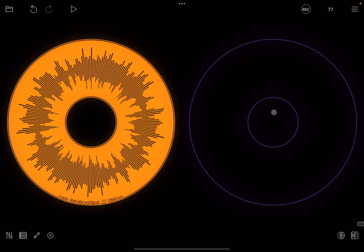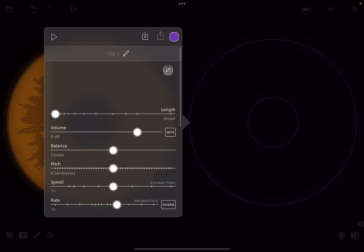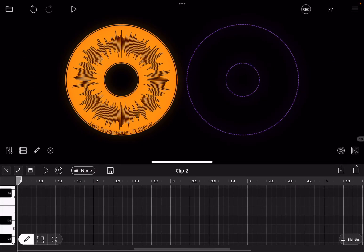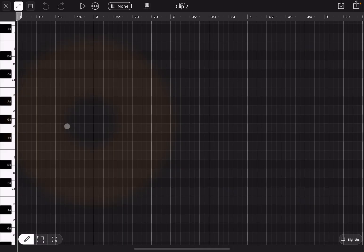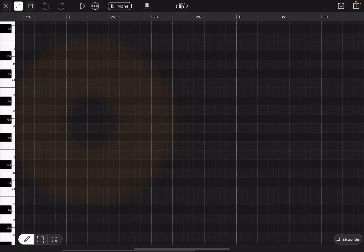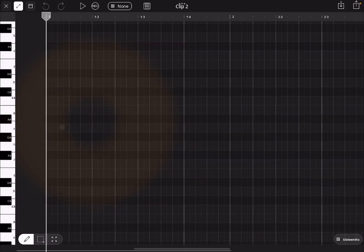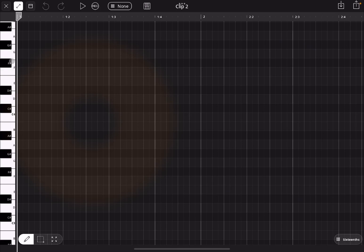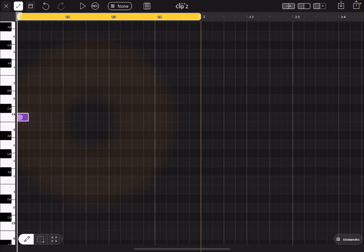First we swipe up on the MIDI clip and go inside the piano roll editor and maximize it. Then let's zoom in so we can see mainly one measure — bar number one. We choose a note: C4, and click there. Then we go to the third beat and choose B3.